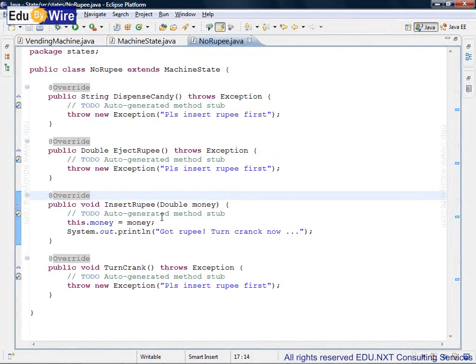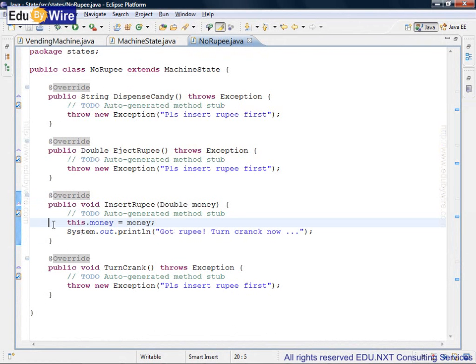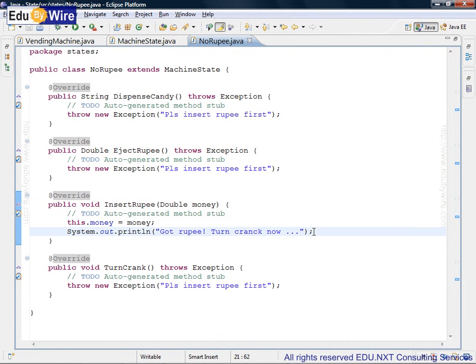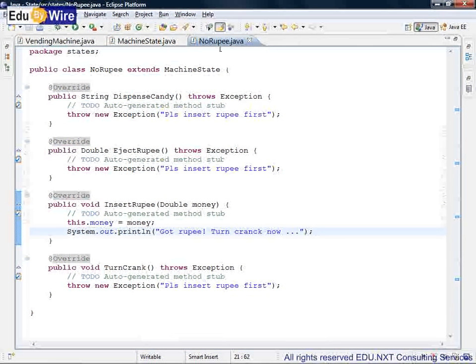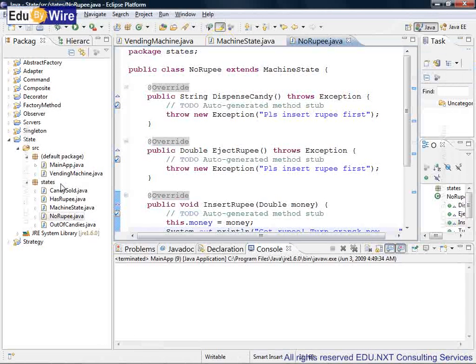In the insert rupee state, the only thing that happens is the money is saved in the state. So this.money equals the money passed through parameter, and there is a system.out.println for our information. This is what we will be checking when we run this program. So that is about the no rupee state.